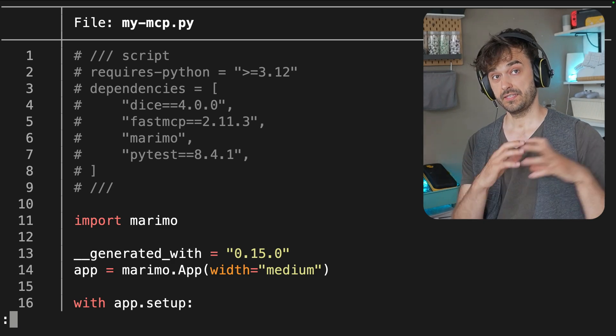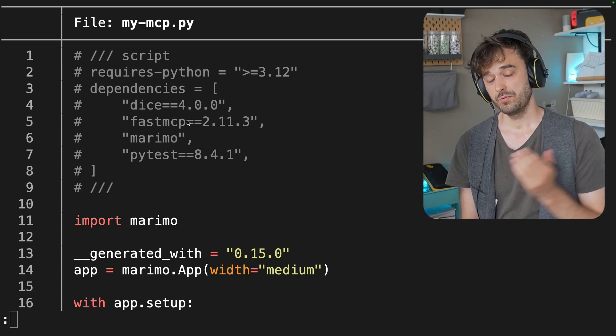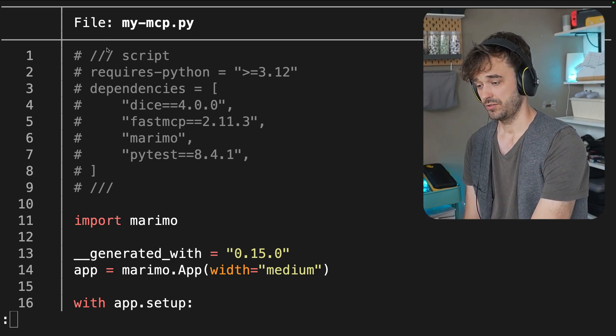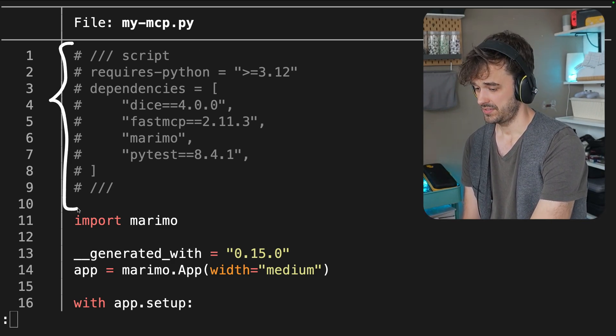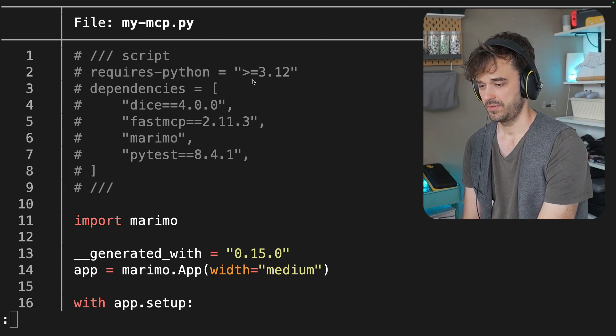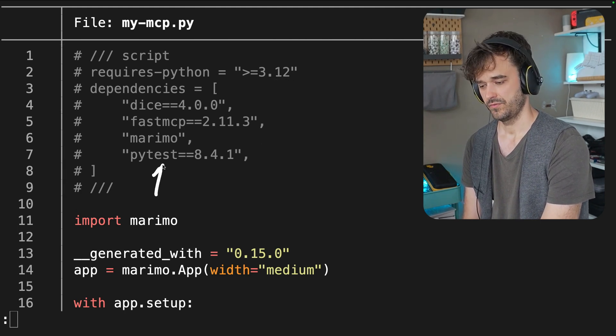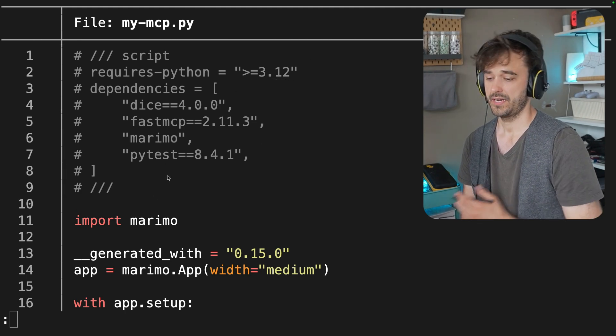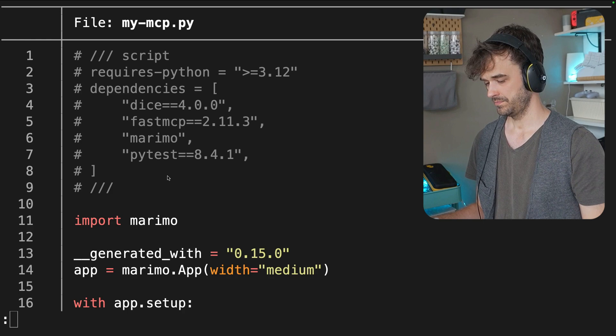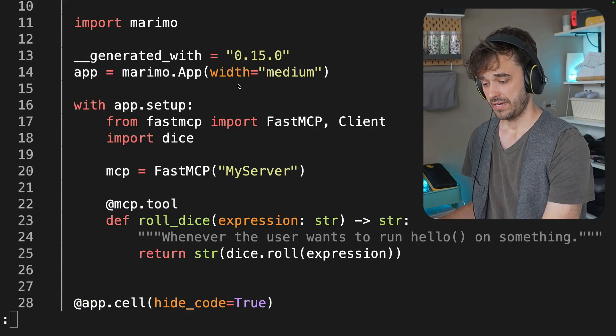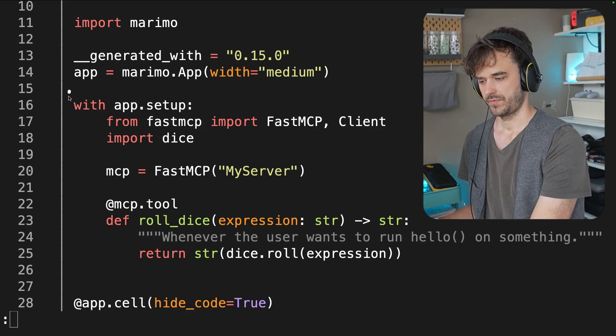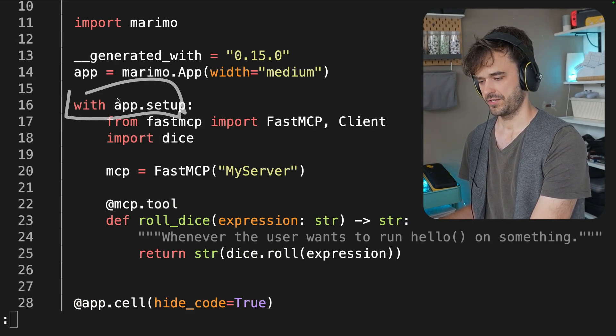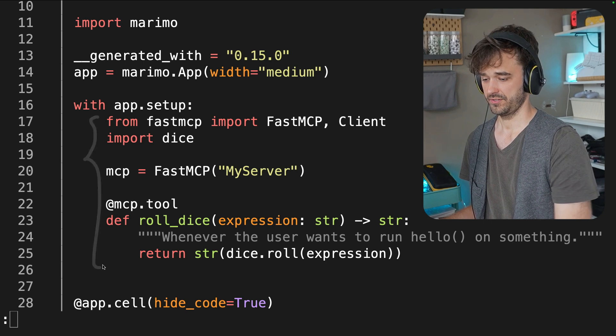This is the file that contains the Marimo notebook. I ran the notebook in sandbox mode. So we get these very convenient dependencies on top. The Python version is defined. We also have the version numbers of all the packages that we need. So that's all super cool. And then if I scroll down, you can see the contents of that setup cell. There's a context manager over here. And here's the code that was in that first cell.